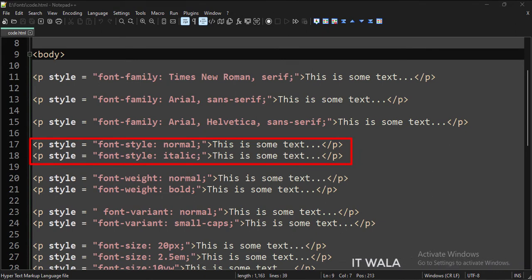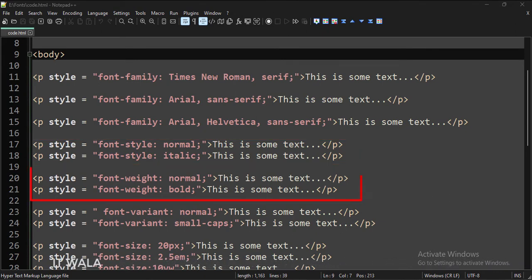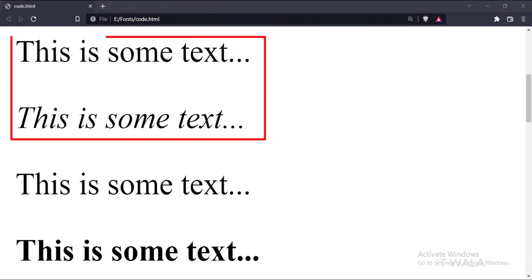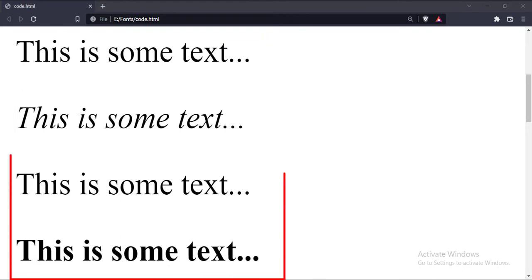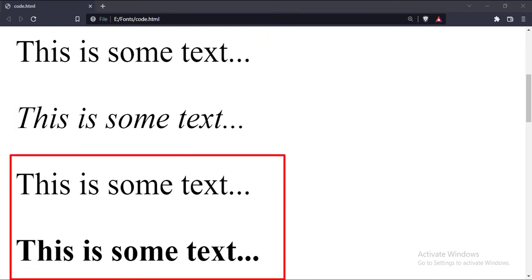Next, here we have defined the font styles as Normal and Italic, and here we have defined the font weight as Normal and Bold. Let's run this code in the browser. As you can see, the first sentence has a Normal font style and the second sentence has an Italic font style. Also, the first sentence has a Normal font weight and the second sentence has a Bold font weight.